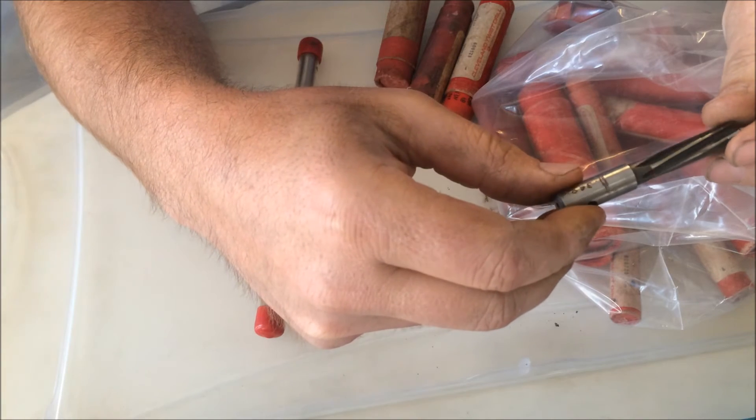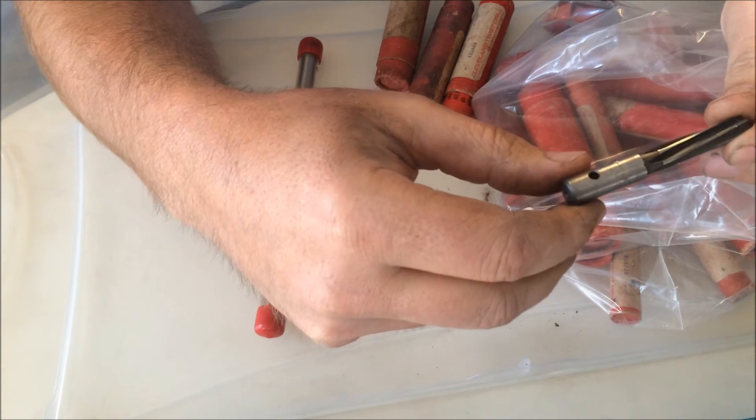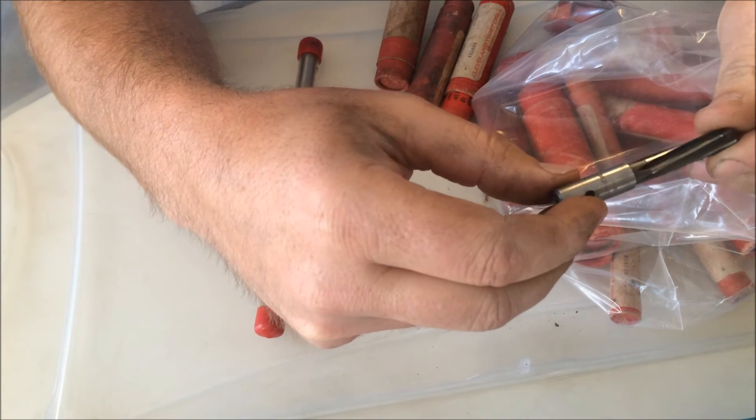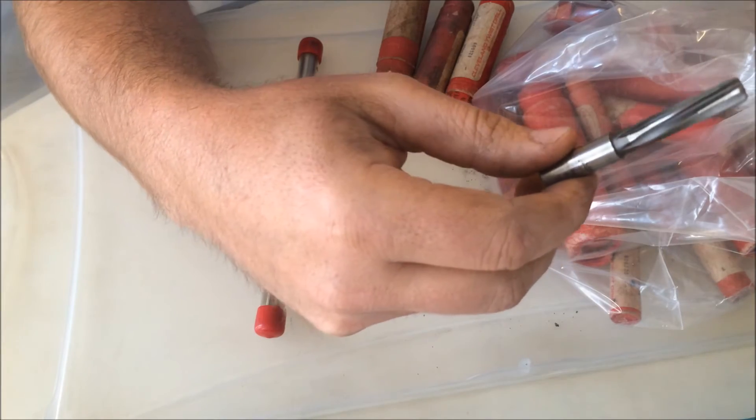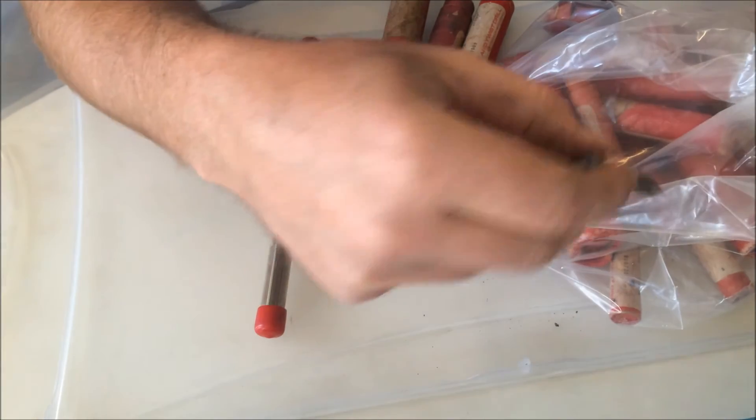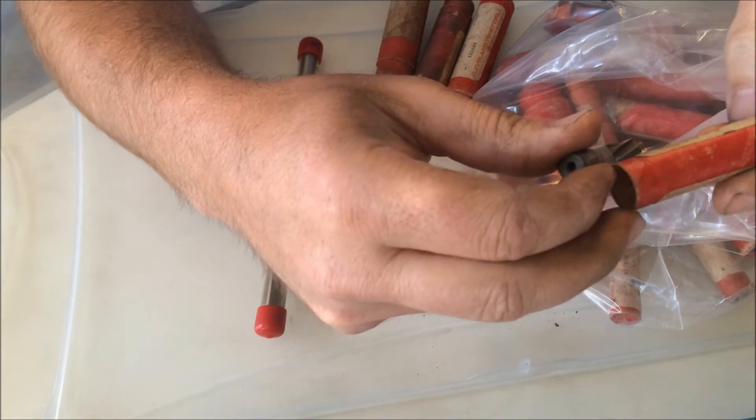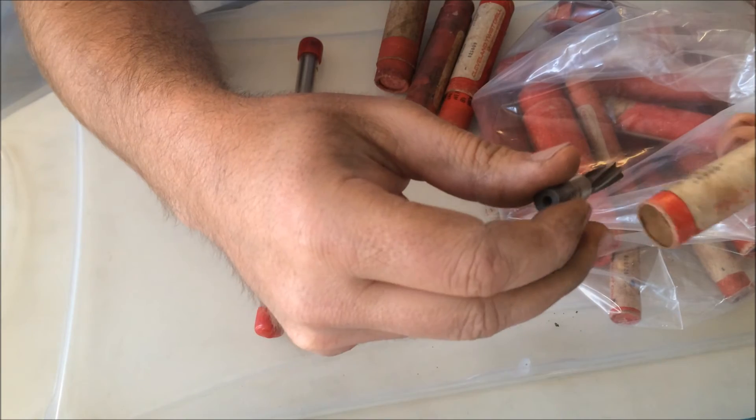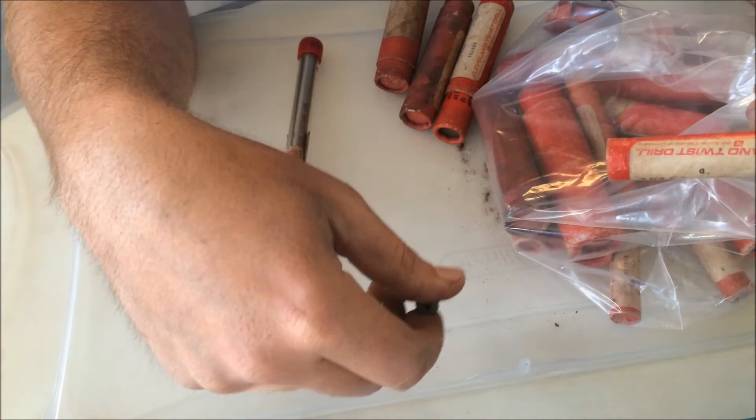They're made by Cleveland Twist Drill and they're high speed steel. They're not carbide, but they're high speed steel, still good machine quality tooling to use. I don't own any reamers and I've been thinking about getting some.